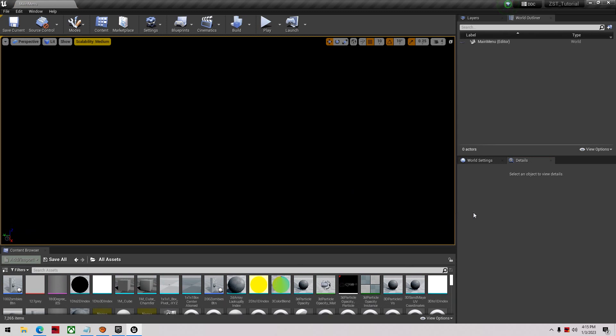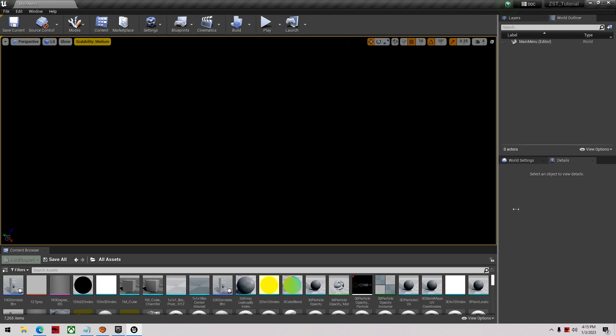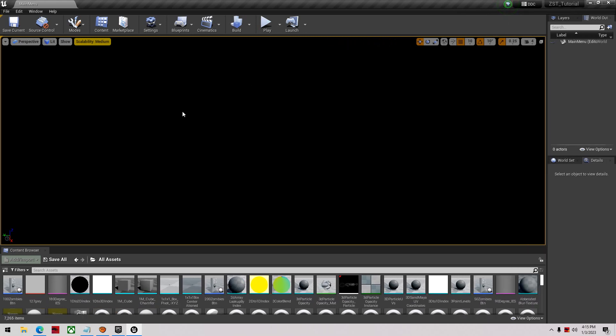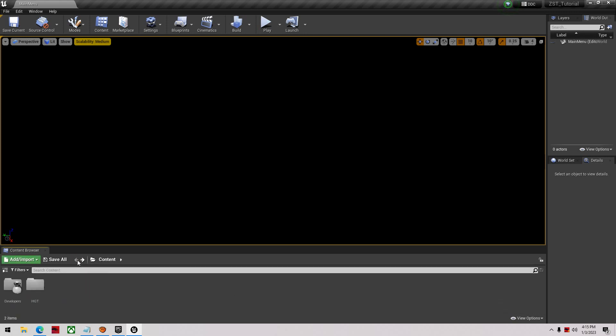The first thing you'll see when you open this up is this window here. If you already know a bit about this template and Unreal, you can skip to the next section, but might be a good refresher. First thing you'll see inside here is your content folder, then you'll have HGT folder - this is where everything we're going to be working with is located.